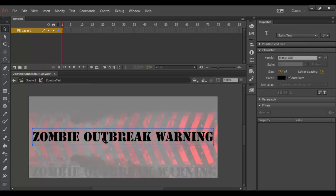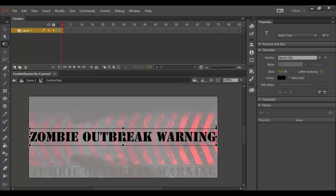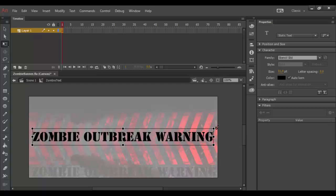So when I double click on the text, I went from the zombie text movie into the scene, which allows me to edit the static text. Now, what I want to do is actually make it a little bigger. And I can do that using the free transform tool. Now, I'm going to hold shift as I drag out.